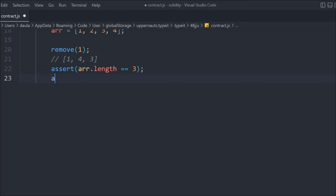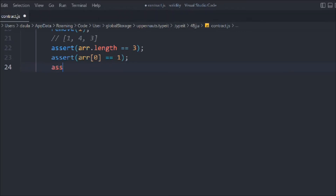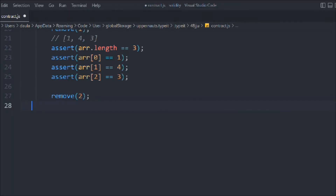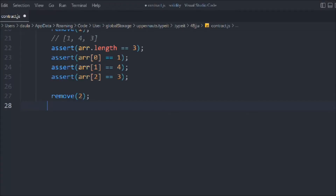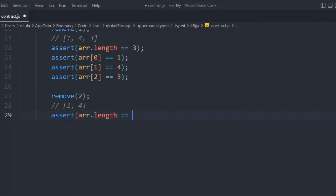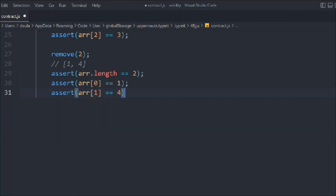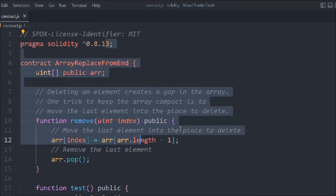We then do assertions: check that the length is three, that index zero has one, index one has four, and index two has three. Then we call remove again on the last element. Since it's already the last one, we don't need to swap — we just pop it, leaving [one, four]. We check the length again to confirm everything works correctly. That's the entire logic.